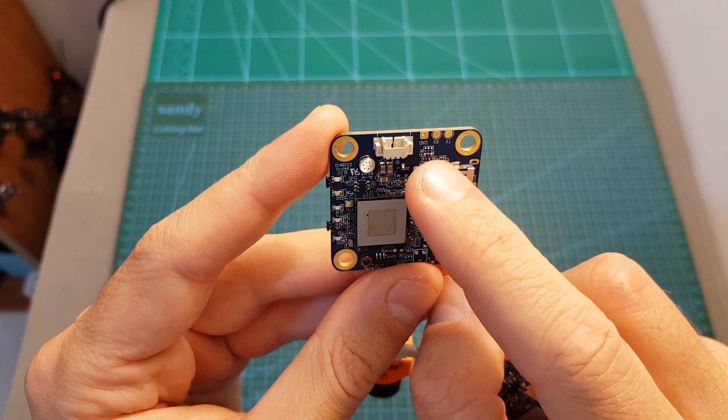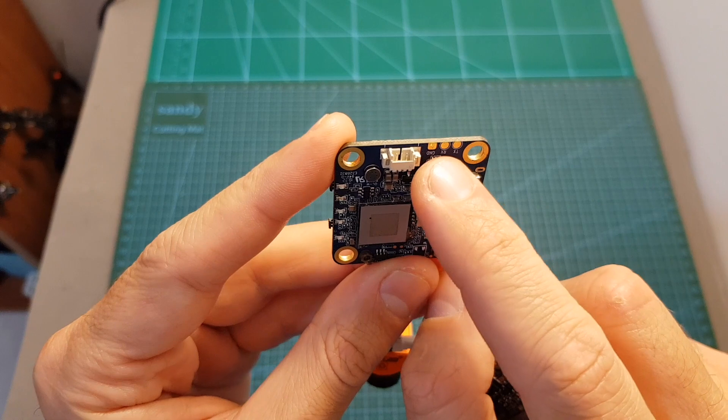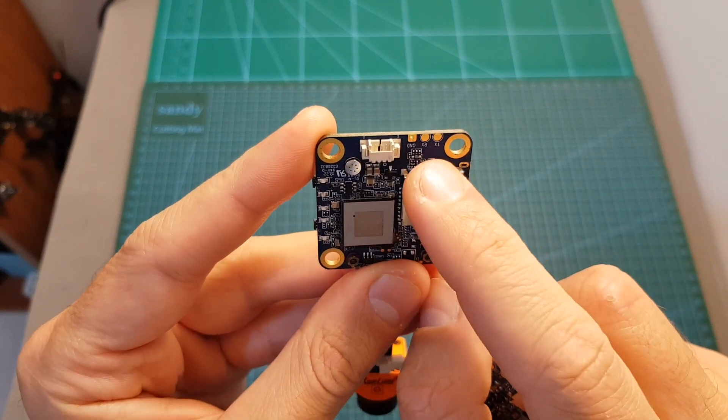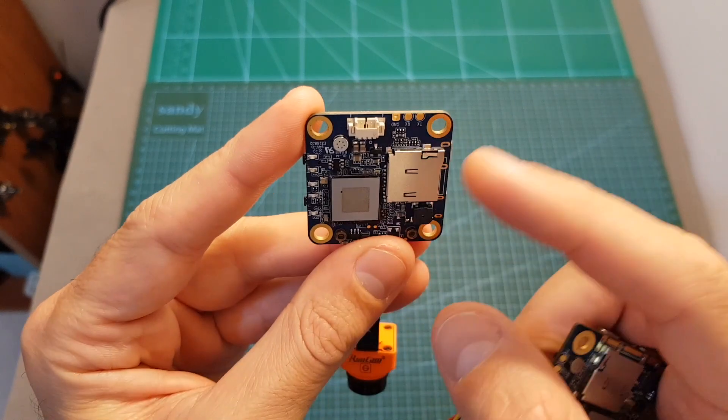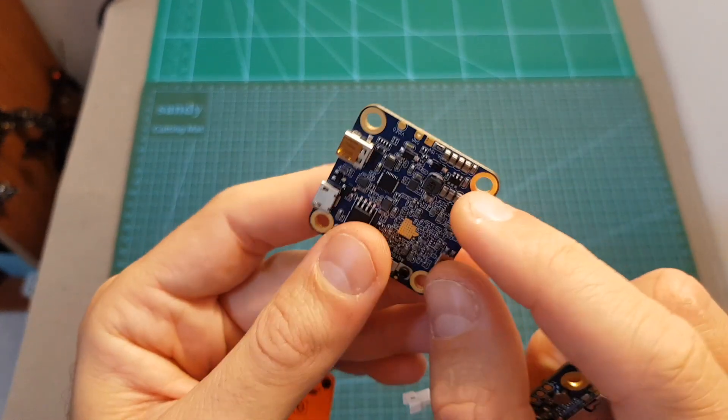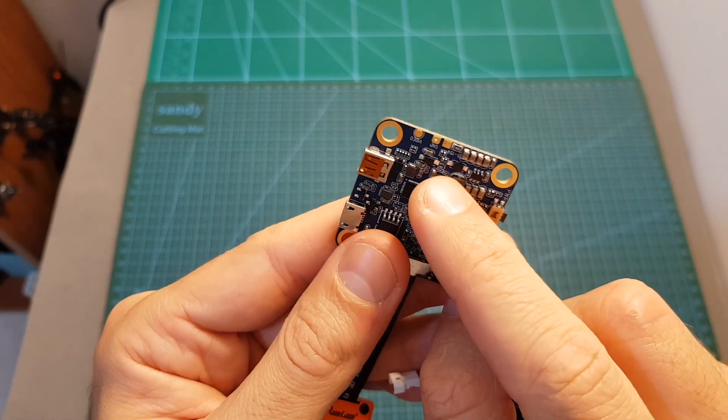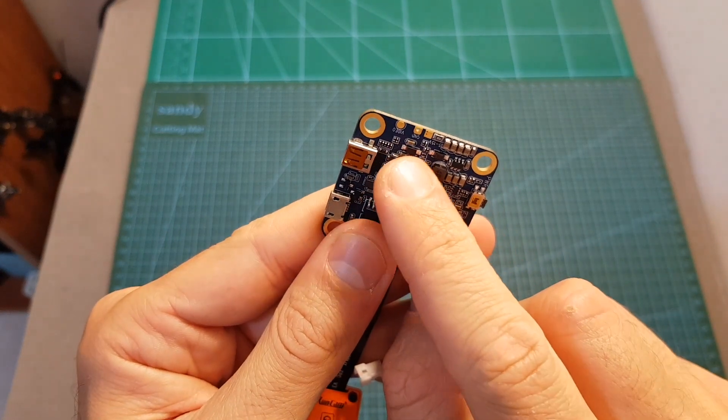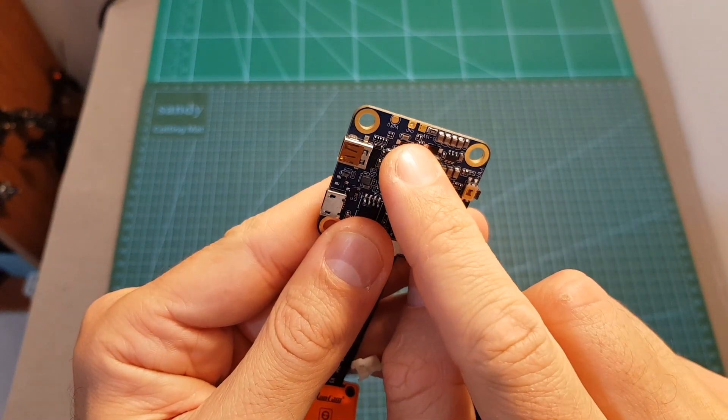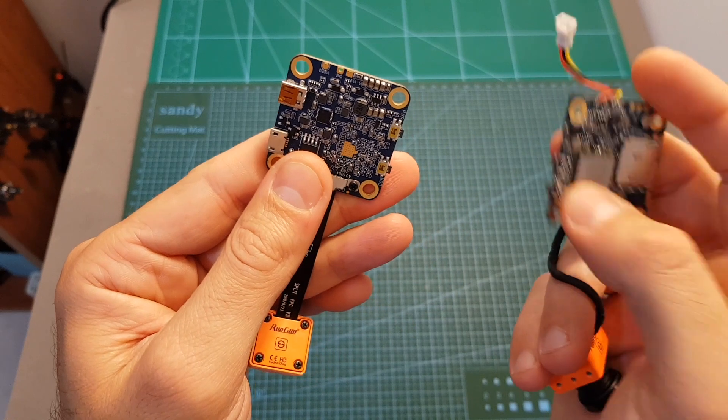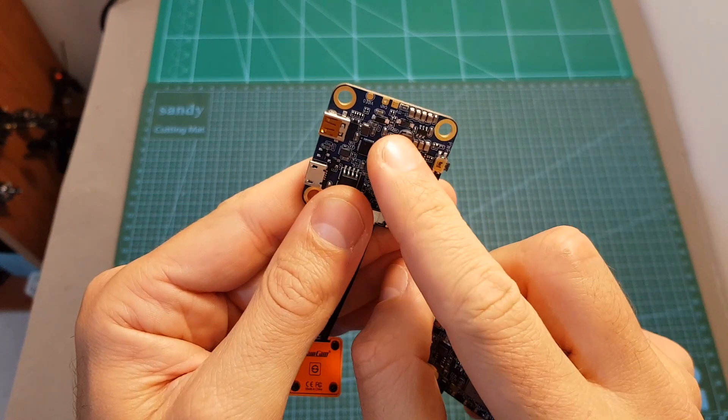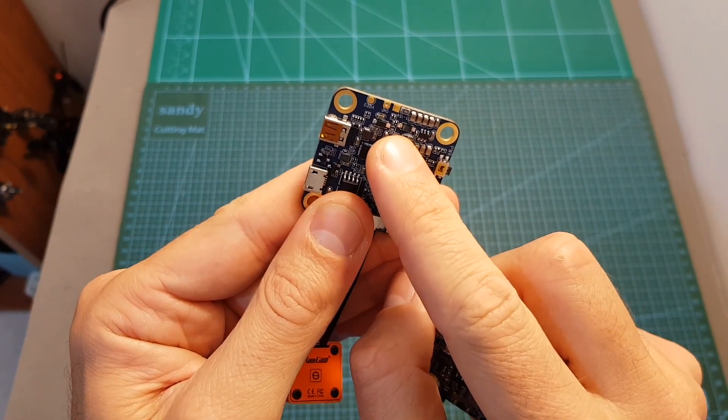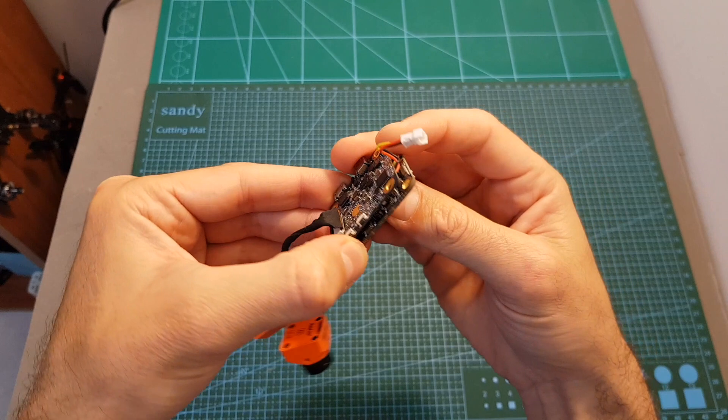The TX, RX, and ground pads are located on the top if you'd like to connect it to Betaflight to control the camera features. And on the bottom we can also find pads for the video out, ground, and the VCC. And just like the Split 2, the operated voltage is between 5 to 15 volts.